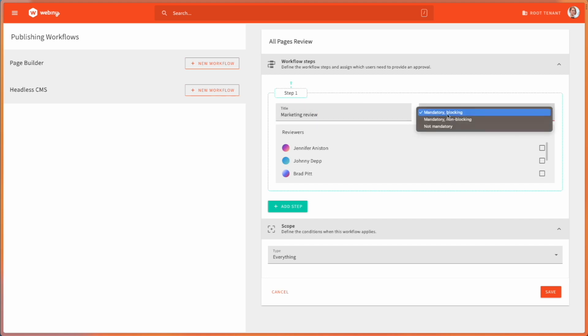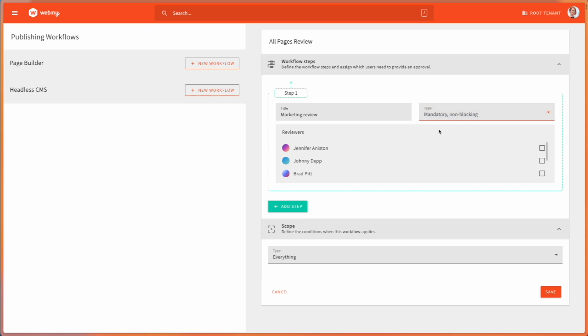If I make this a mandatory blocking, it means that until the marketing reviewer has completed their approval, I wouldn't be able to move on with the workflow. So I'll select mandatory non-blocking, which means that other reviews can happen simultaneously. I'll pick Jennifer.